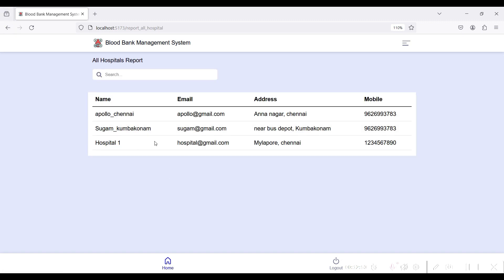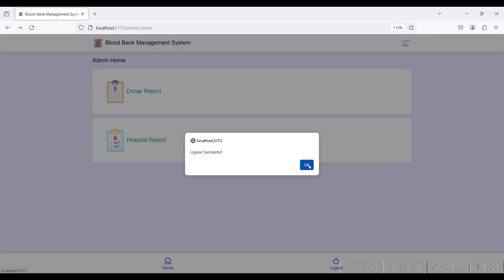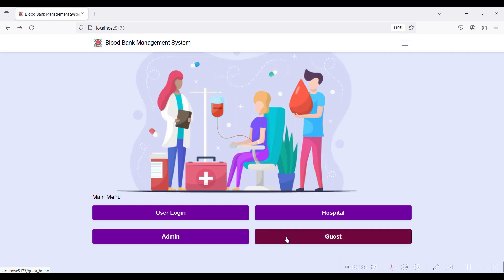In the Hospital Report, you can see all hospitals that have created blood bank donation records and all hospitals registered in this app. These are the two admin modules. Log out to return to the main page.